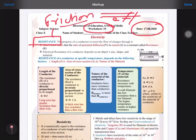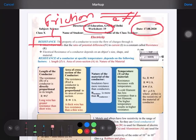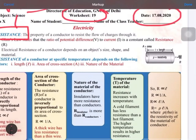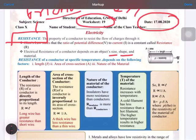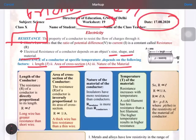Now there are some points on which resistance depends. It depends on the size, shape, and material of the object. More specifically, the electrical resistance of a conductor depends on length, area of cross section, and nature of material.